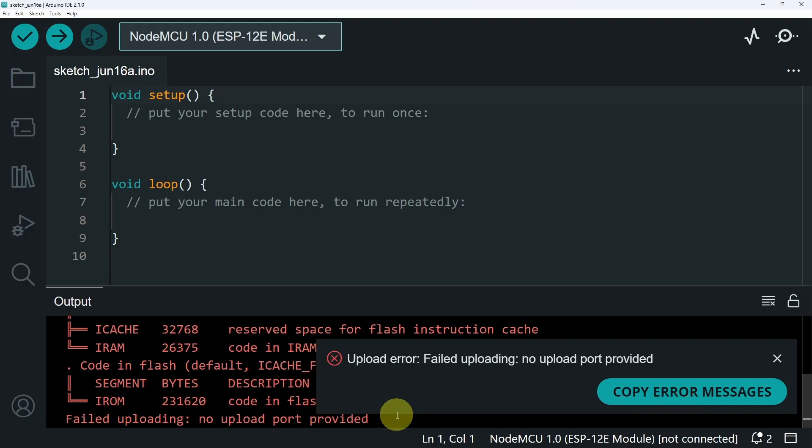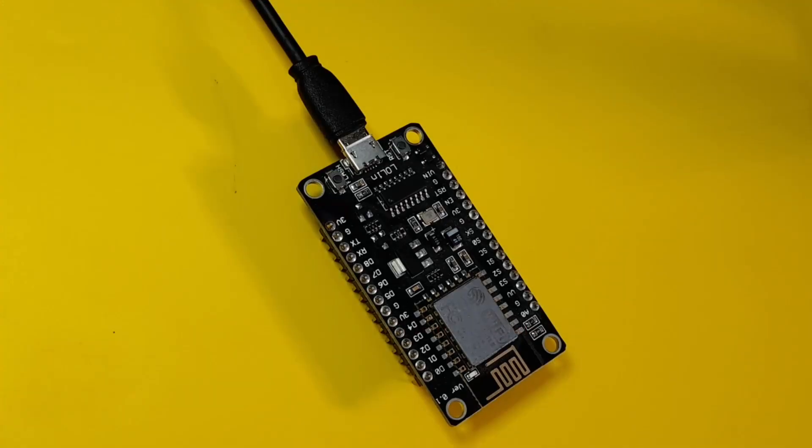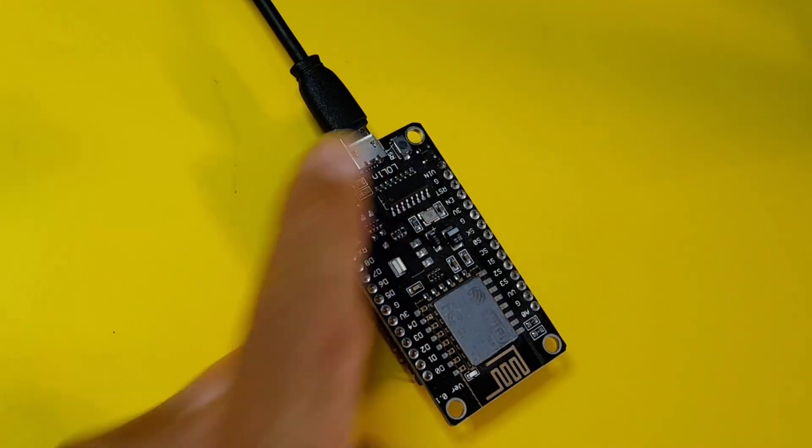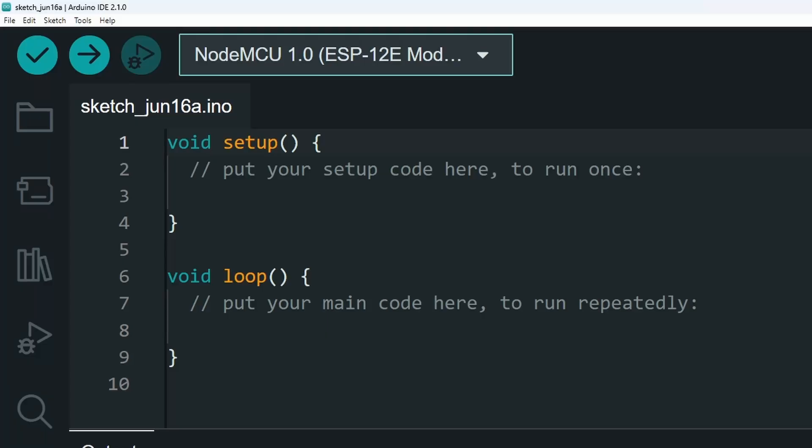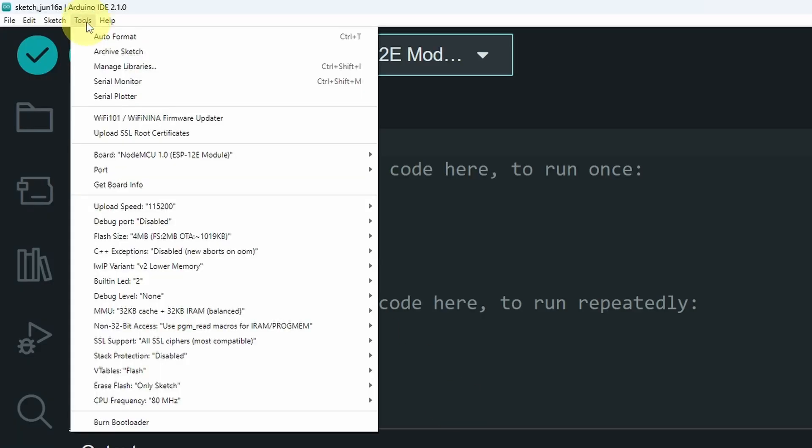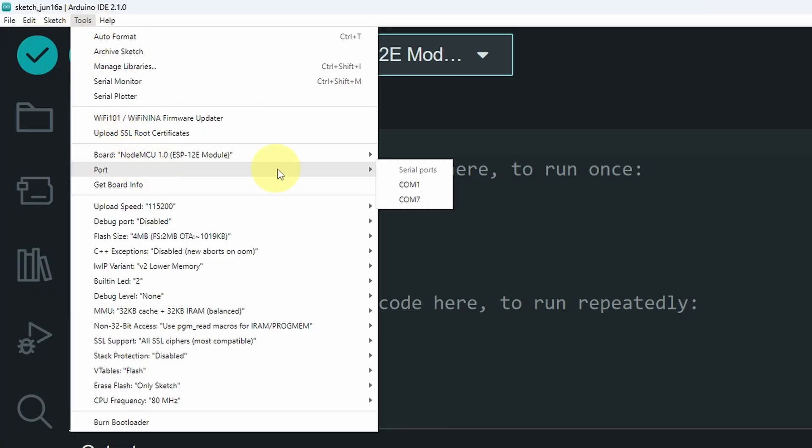If you get this error, don't worry. That's because we haven't selected the port of the USB cable. To select this port, you have to go to Tools, then Port. Here we have a few options.